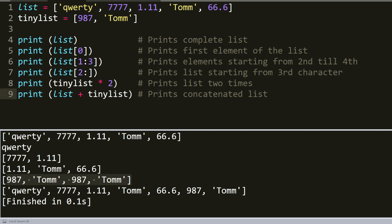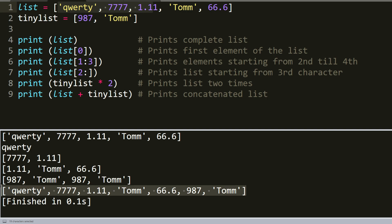And in the last line we added the tinier list to the longer list. So as you can see, it worked just perfect. So that's it with lists, let's move on to tuples.